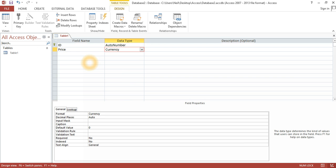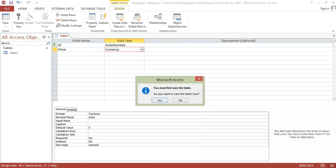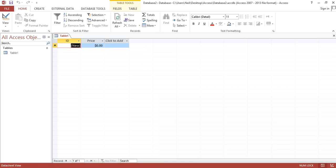Now if we go back to data sheet view, the price here is United American Dollars. And I currently live in South Africa, and our currency is South African Rands.